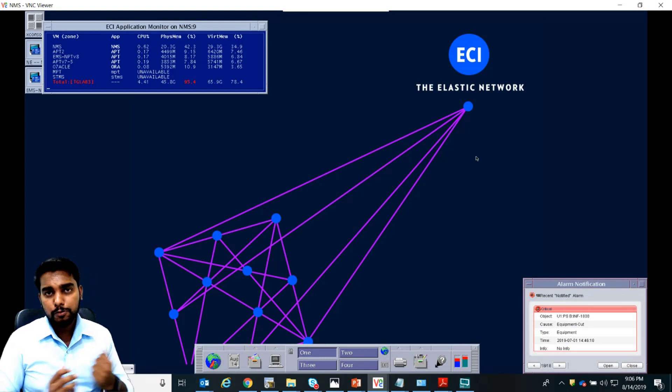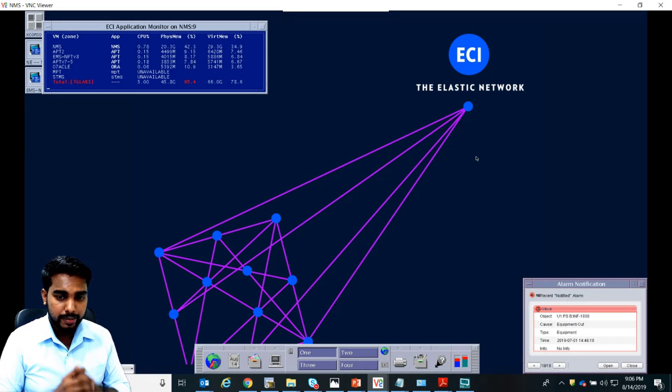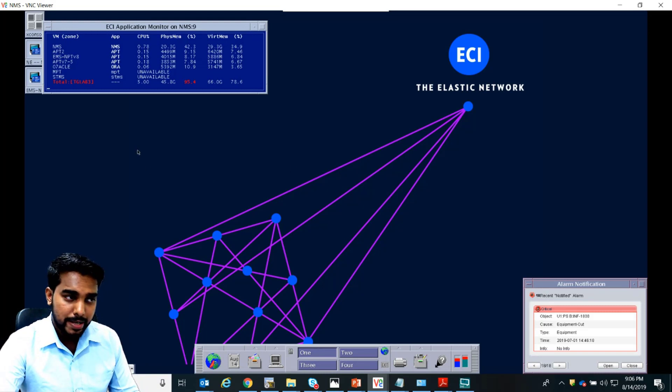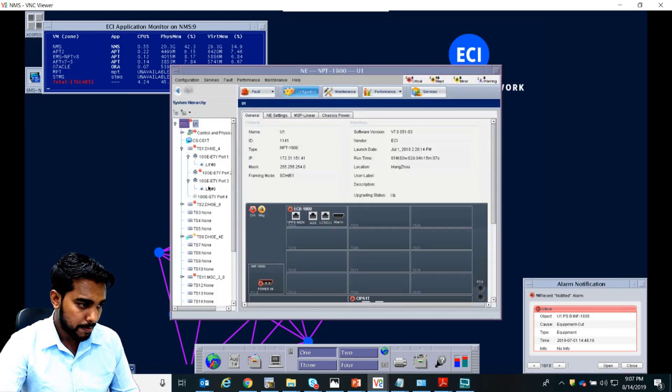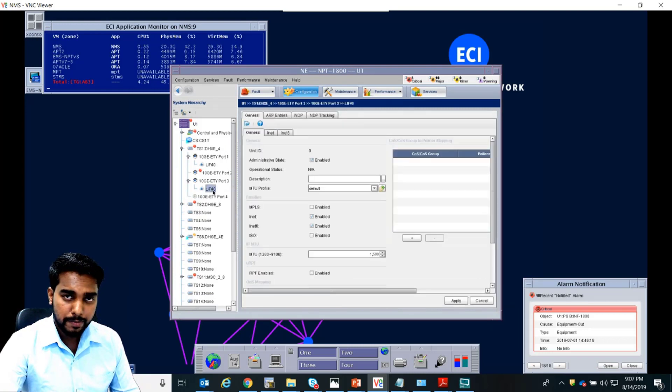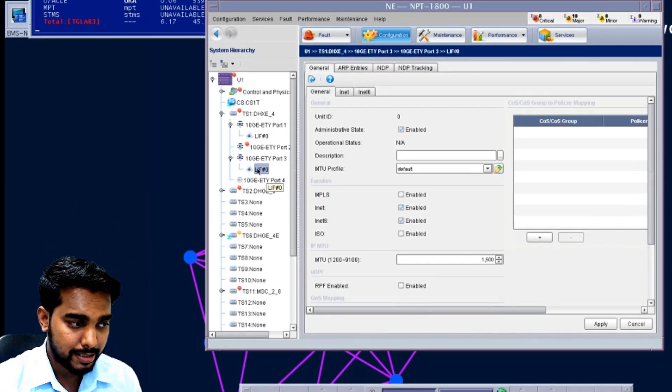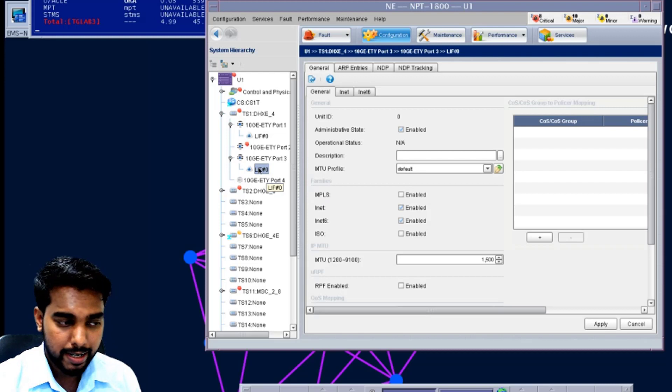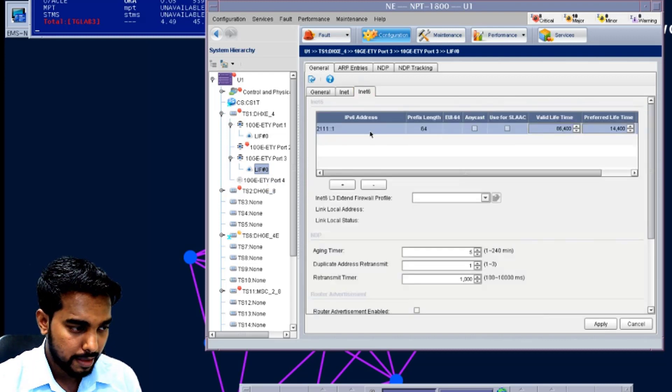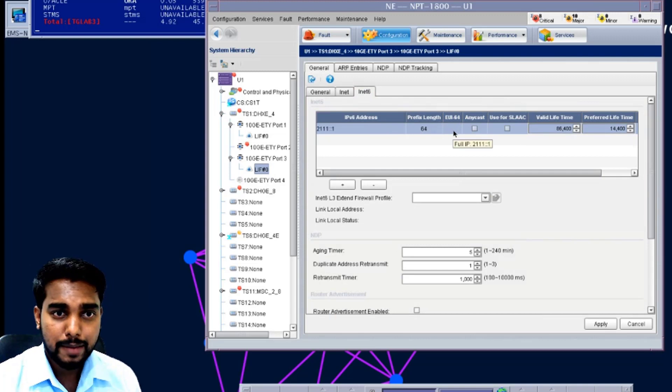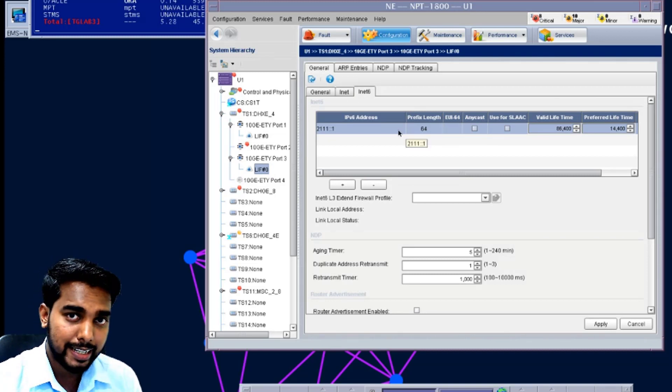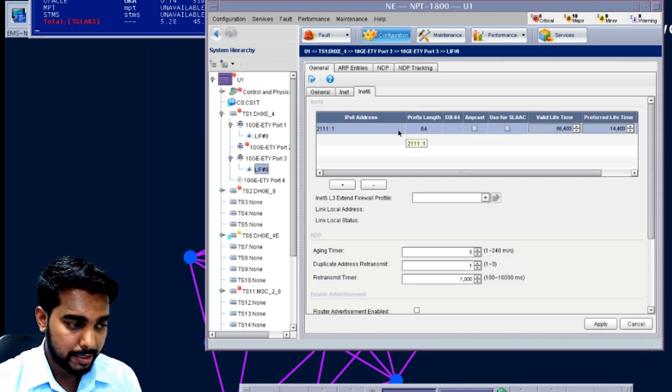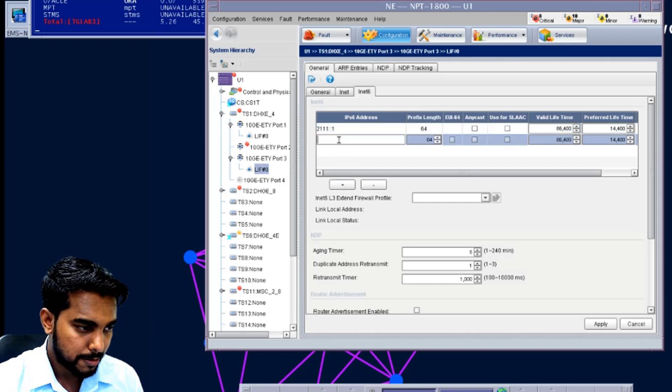Now, if you want to enable EUI-64 in ECI NPT, this is how you can do it. You can open EMS and open the node. This is my element, which is NPT 1800. I can take a port. If you remember in the previous exercise while configuring IPv6 lift, we configured TS1 port number 3 an IPv6 address. Go to INET6 tab. And over here you can see EUI-64 option. Now this IP is already configured so you cannot have EUI-64 in the existing one. You can delete it and then have a new address with EUI-64.